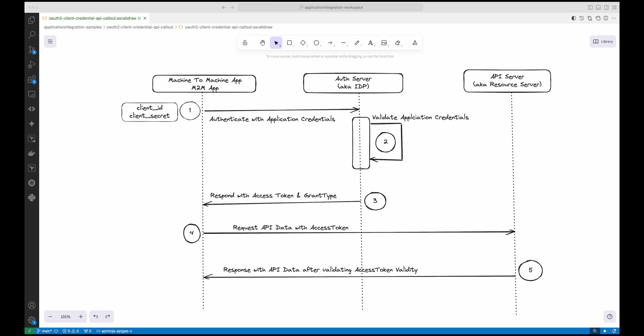Today we are diving into client credential flow in OAuth 2.0, a method used for securely authenticating server-to-server communication. If you are curious about how apps like APIs communicate without user intervention, this is the flow you need to understand. We will use this flow in application integration to authenticate ourselves to an API. This flow is ideal when you have a backend server or machine-to-machine communication that doesn't involve user interaction.